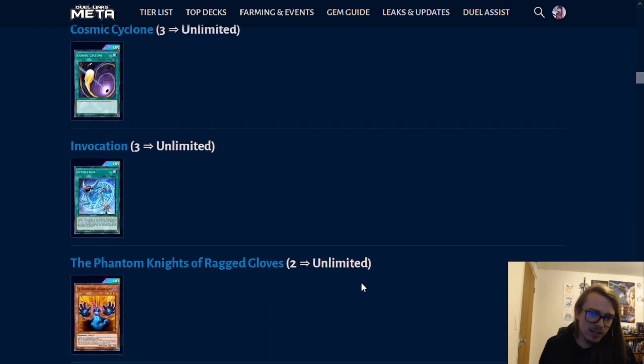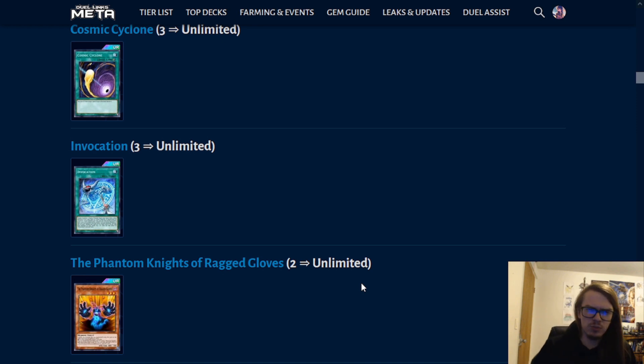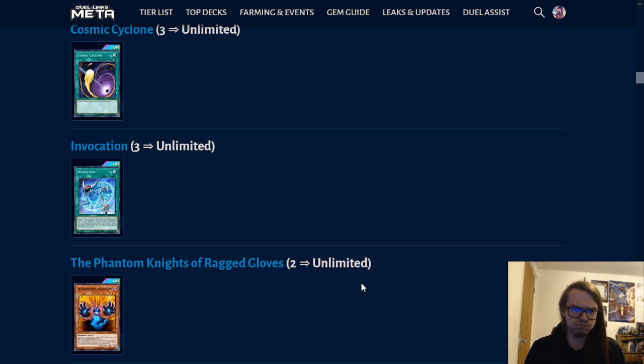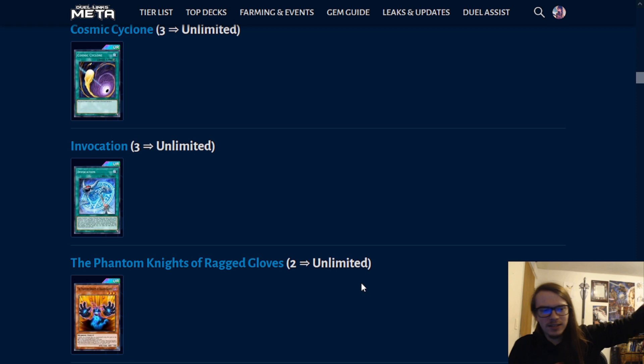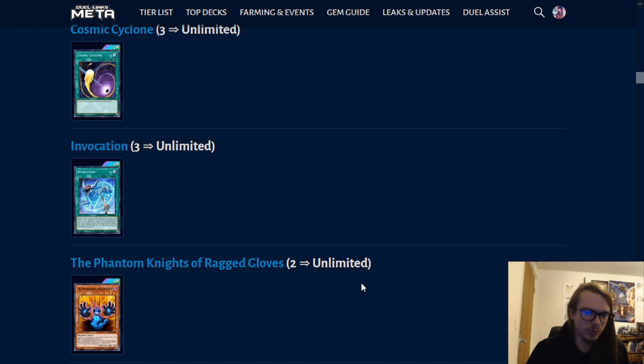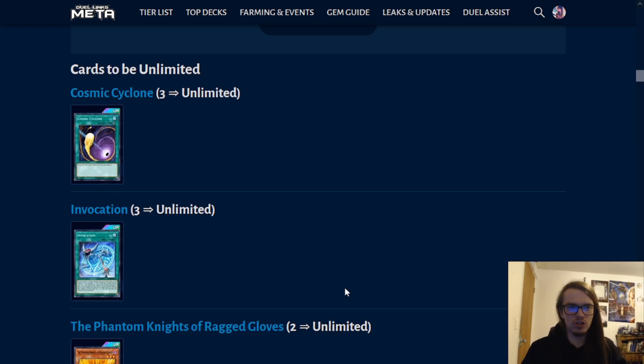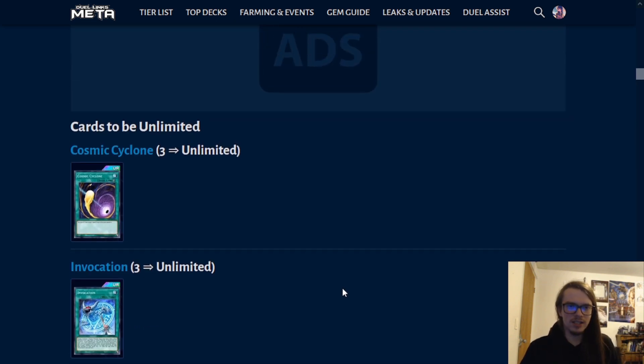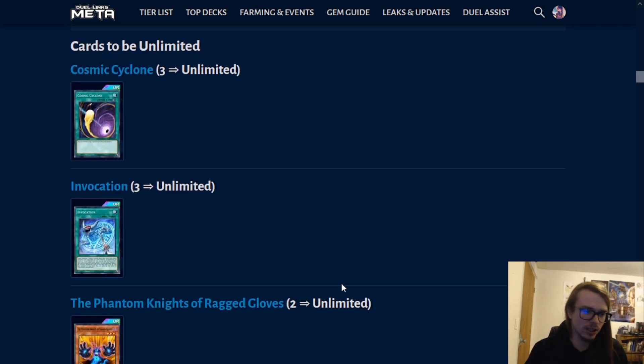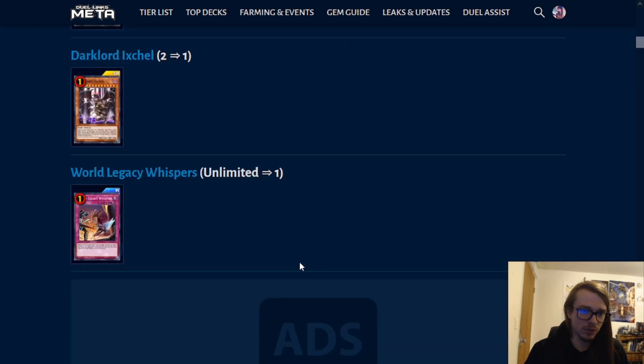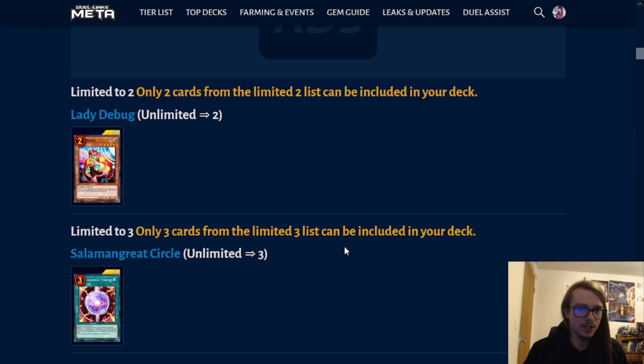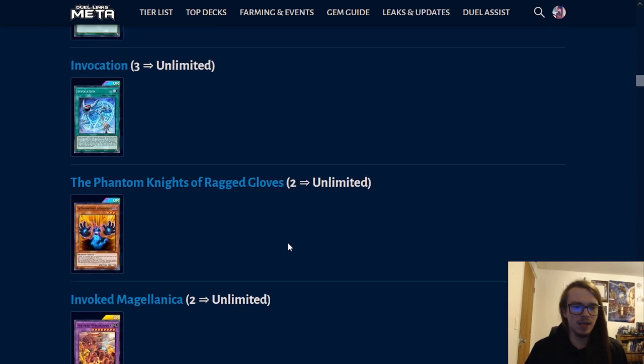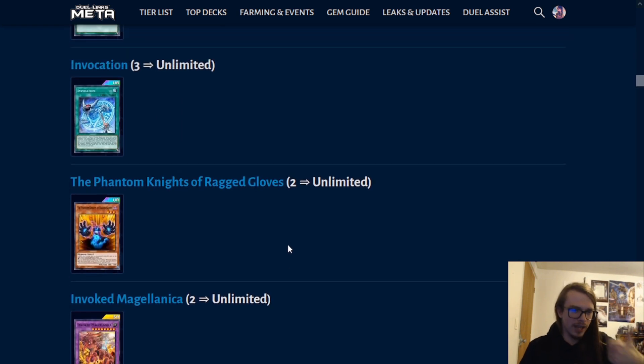Next up, we have the Phantom Knights of Ragged Gloves. Phantom Knights were pretty decent. They were, like, tier 1 for a while. Nothing too overly impactful. They weren't, like, the best deck by far. They were definitely decks that could compete with them, but they were limited in some capacity, and as you can see, they've been unlimited. I think this is mostly just increasing the overall power ceiling of a lot of decks that are currently on the limited list. Like, for example, the Invocation coming off, the Ixchel coming off, and stuff like that, just to increase the power level of the game, which I do like overall.